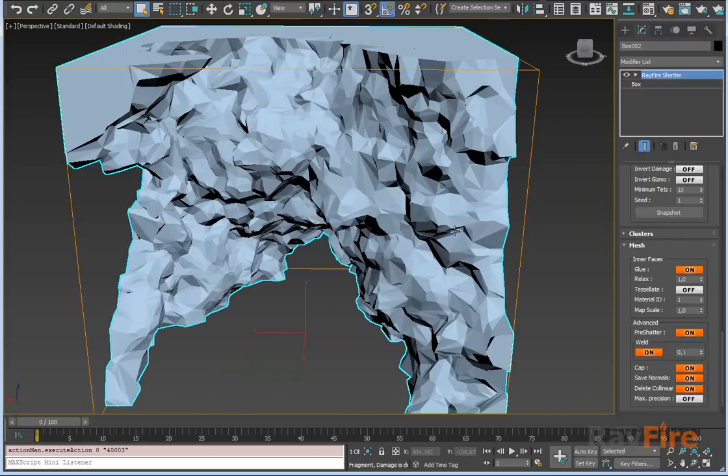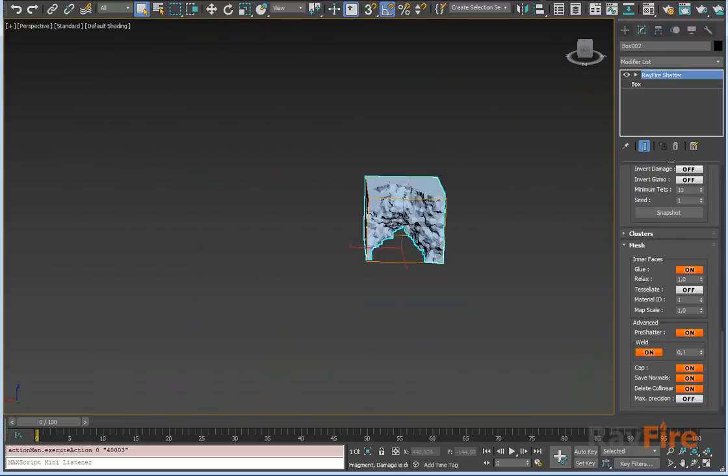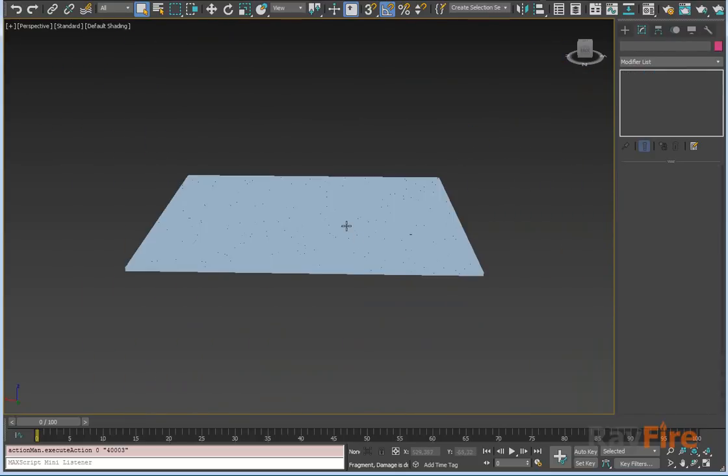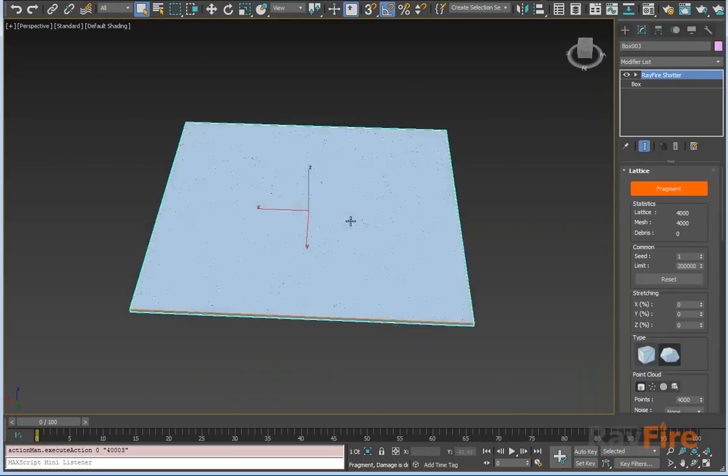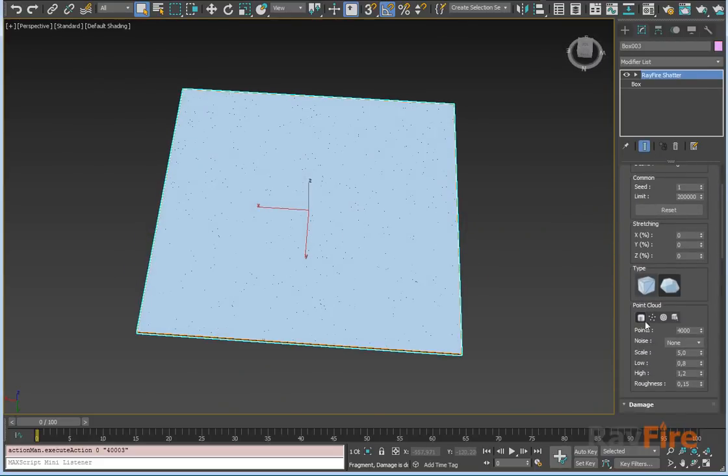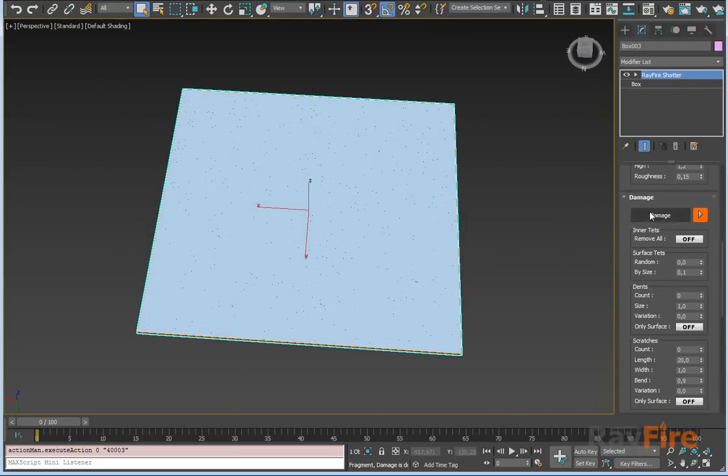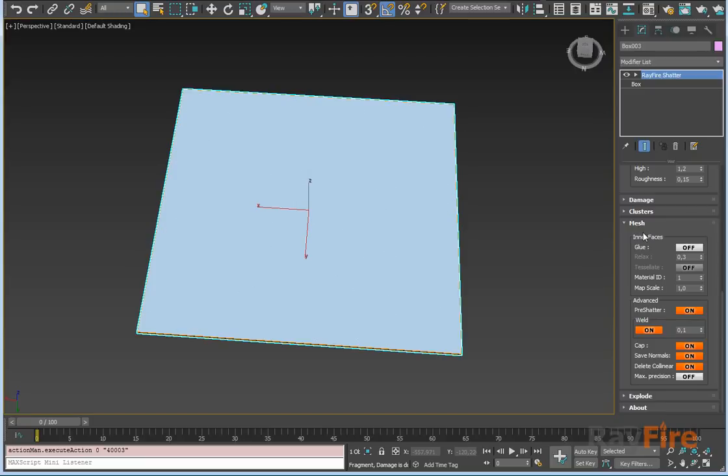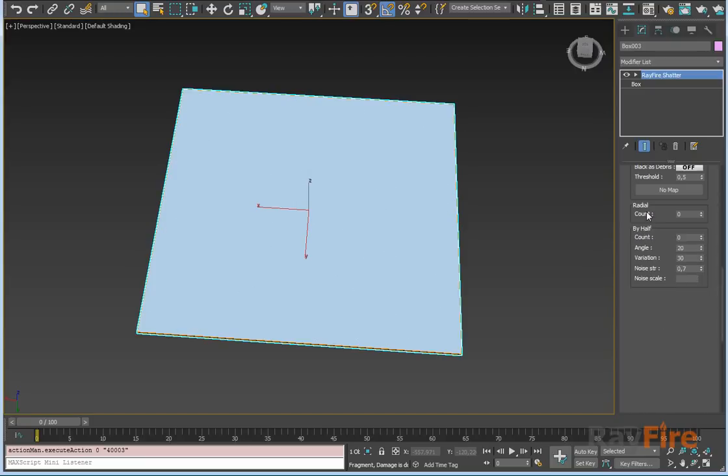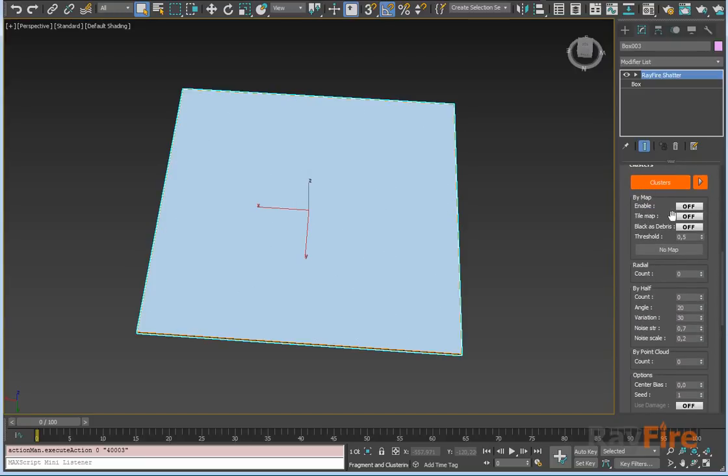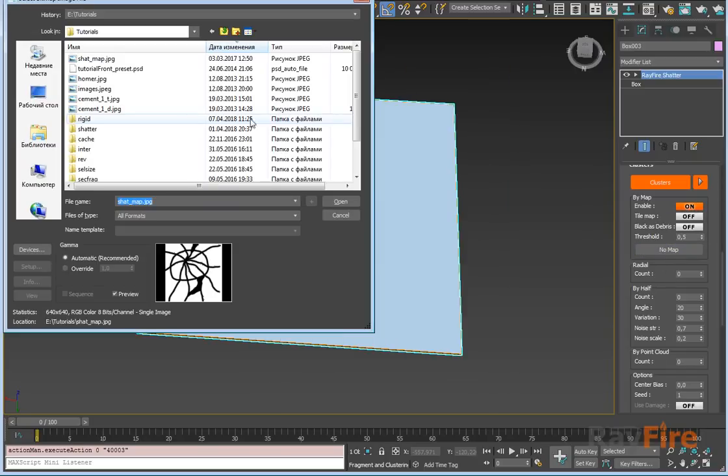It's actually very easier to see what happens on a flat box. Let me show you. I'll go to the clusters here, turn it on. So first one is by map. I will enable it and now I can pick a map.